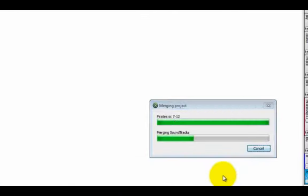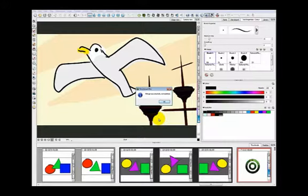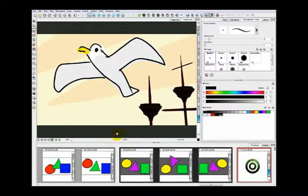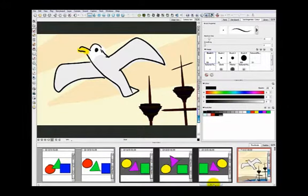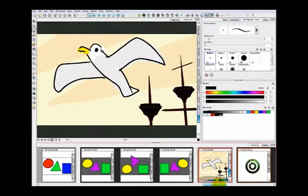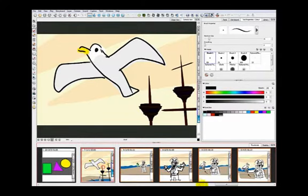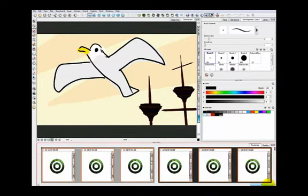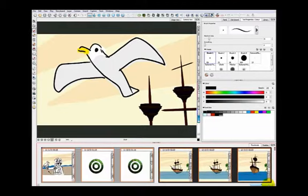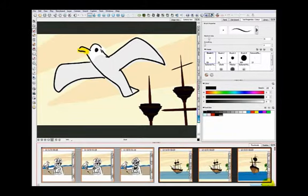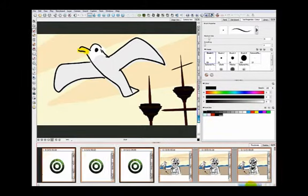When I do, it has placed that pirate set of scenes, that pirate project at the very end. And so that is a simple merge.